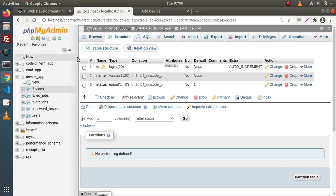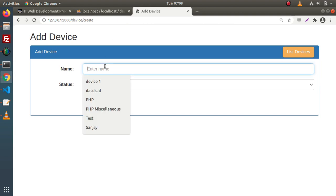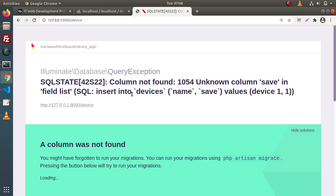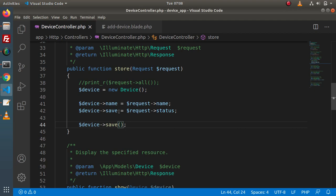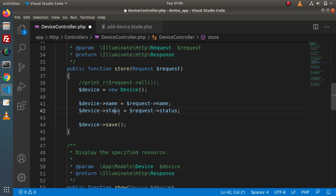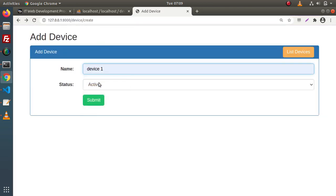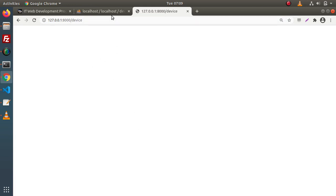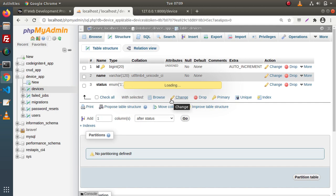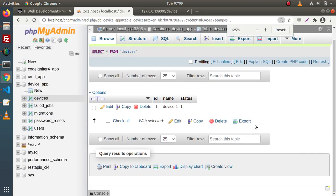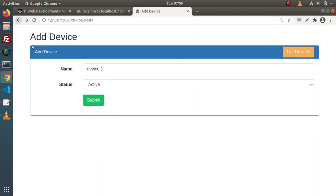After saving the changes, back to the browser — let's pass some dummy values: device 1, status active, and click submit. We get an error: column not found — an unknown column in the field list. The issue was a typo; it should be 'status' not 'save'. After fixing and reloading the page, we pass device 1 with status active and click submit. We get a blank page, but going inside the database table we can see a single row of data. Successfully, we are now able to save data from the form to our database table.